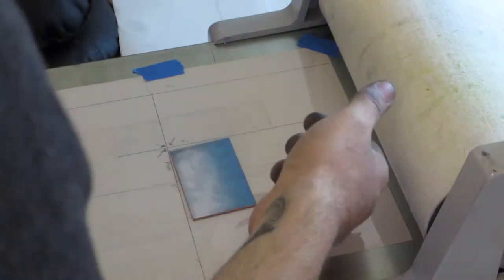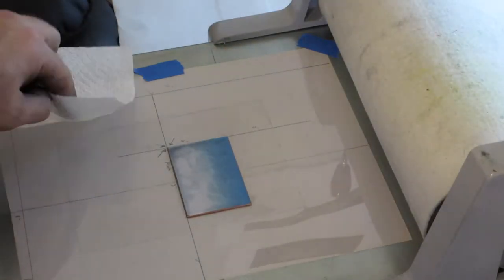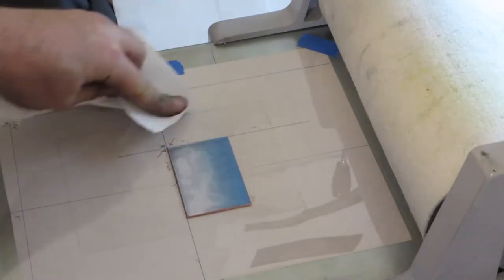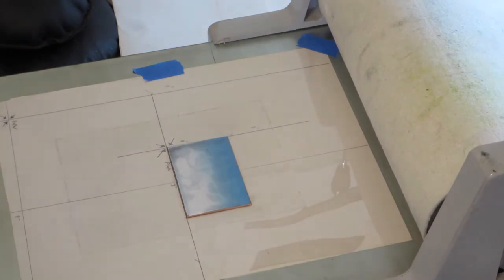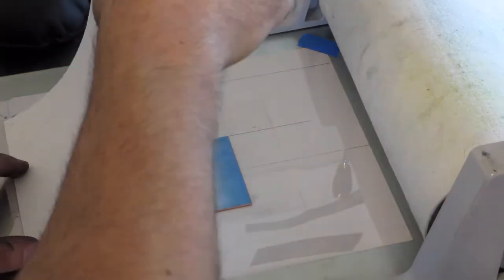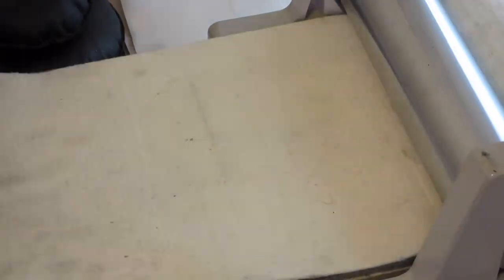On the pressbed I have a template that lets me line up the plates and the paper the same each time. It's just drawn on a sheet of newsprint and then I taped it down under a sheet of plastic to protect it and keep the wet paper from making it warp.